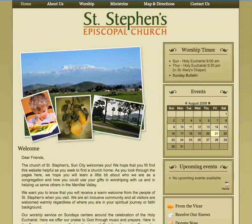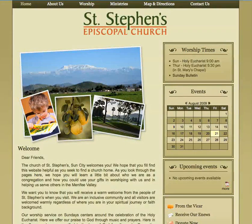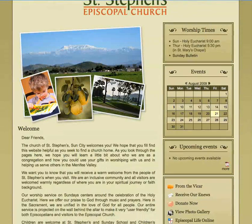Hi, welcome to your new Drupal website. Today we're going to learn the basics about editing your new website's content.